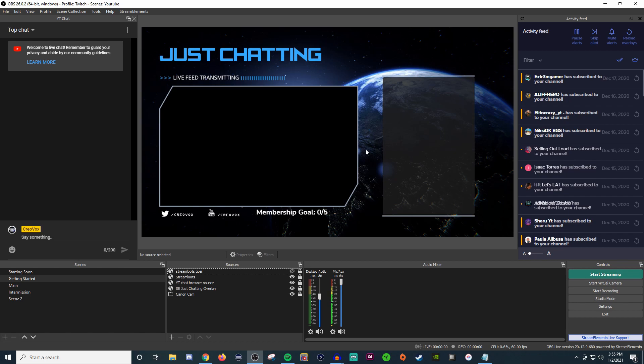In today's tutorial, I'm going to show you how to use the custom docks to bring in your YouTube chat since it's not really integrated and that's kind of a bust.